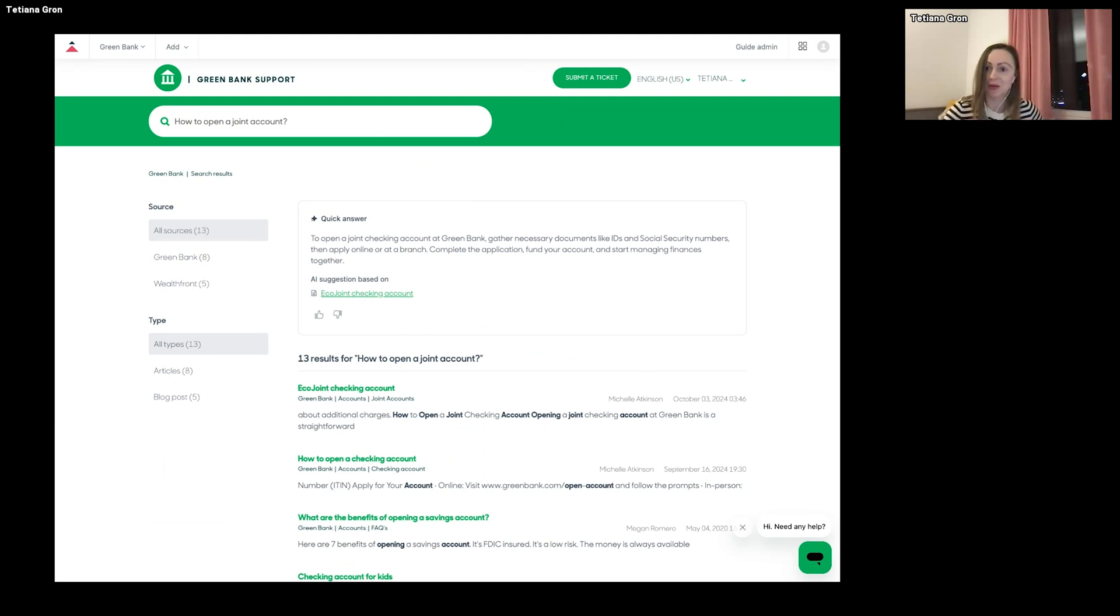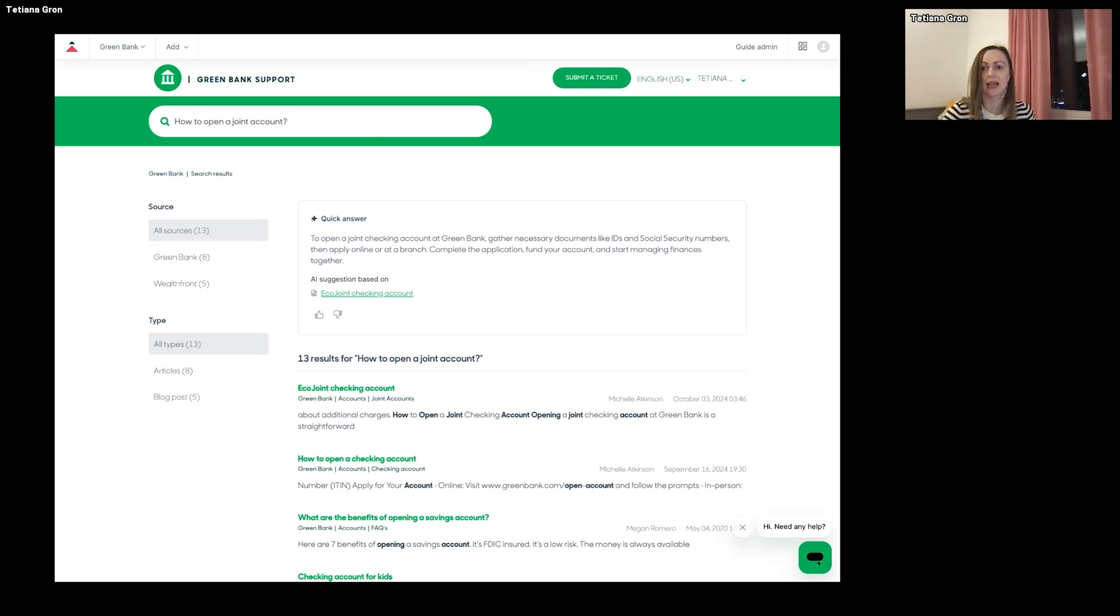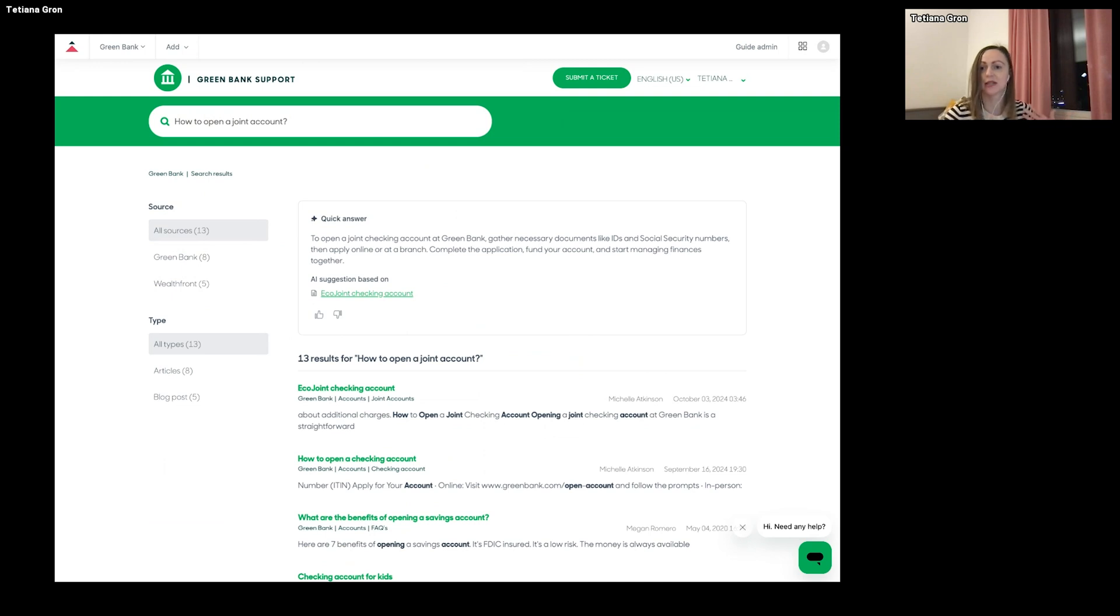So how it works? First, when you write a query, it queries help center search. And then we have some top results that we send to OpenAI, and it returns to us the answer.